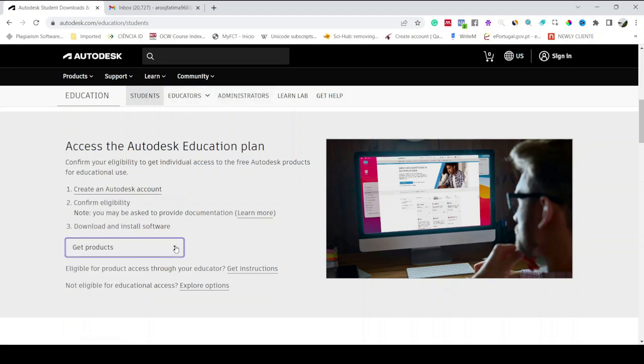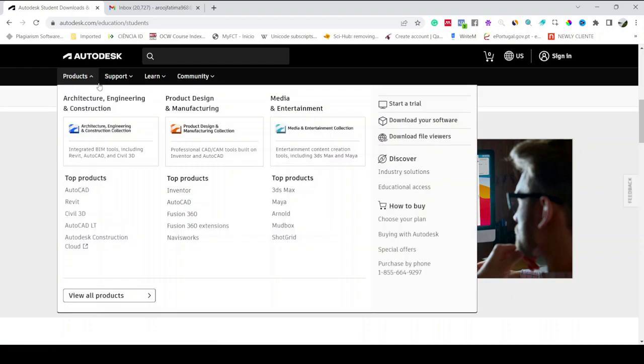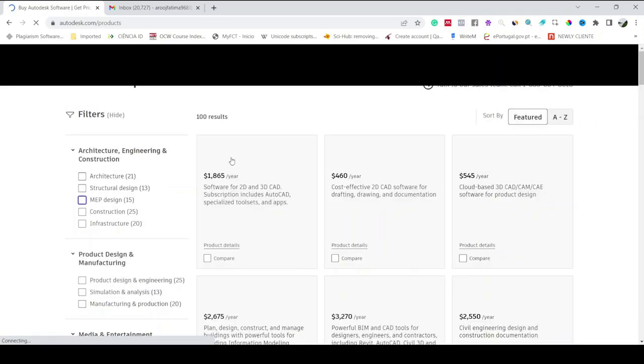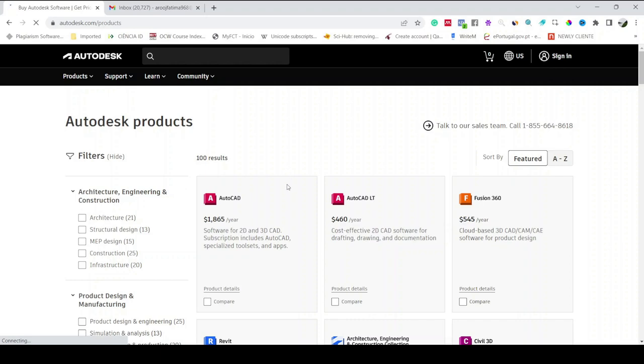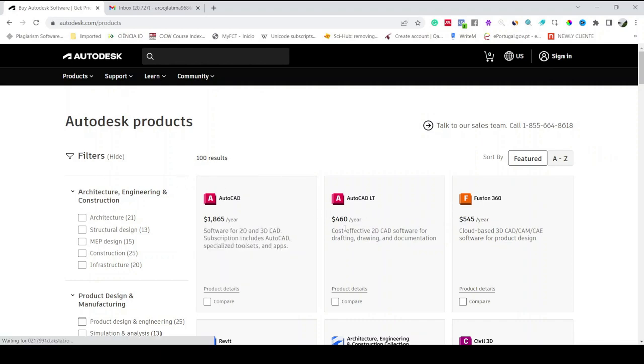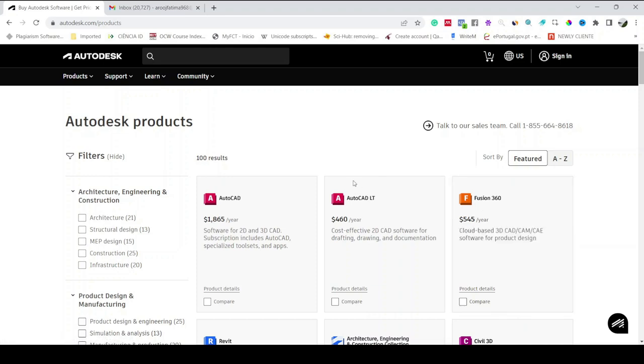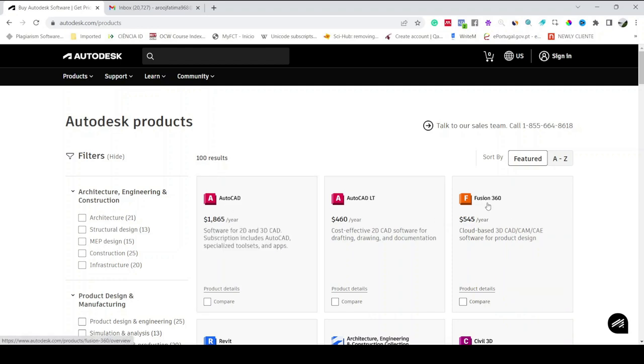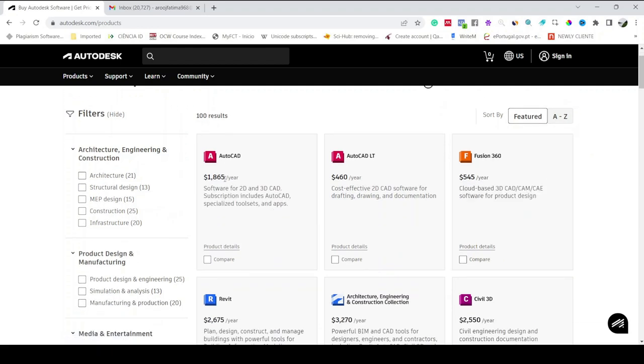After that you will be able to download and install all different products which are being offered. Before creating the account I will show you which products you can have. Just click here View All Products. You can see there are more than 100 results. The main ones which students usually use are AutoCAD or Fusion 360.